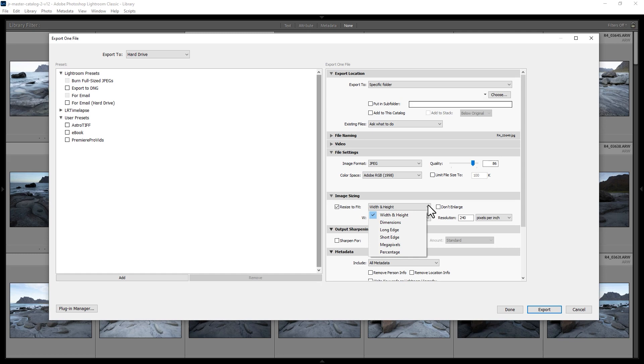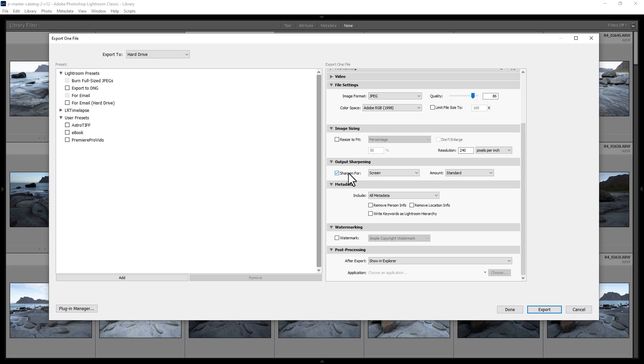You can also choose the resolution. To include sharpening during export, tick this box and choose what to sharpen for (for example, displaying on a screen), then choose the sharpening amount: low, standard, or high. To include metadata in the exported file...